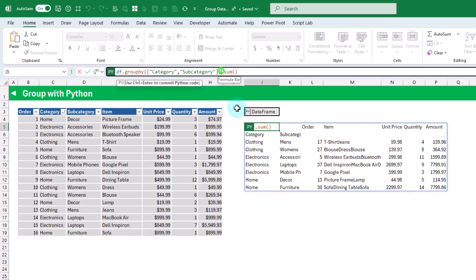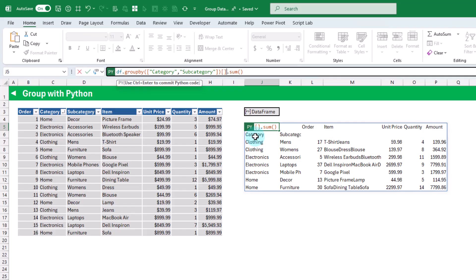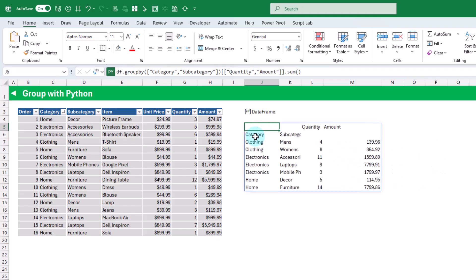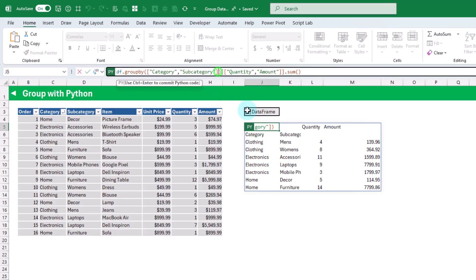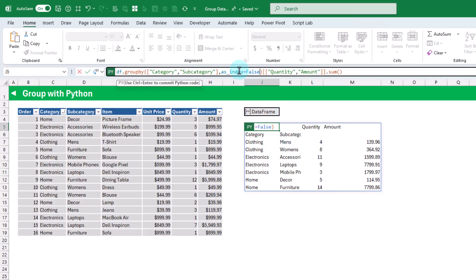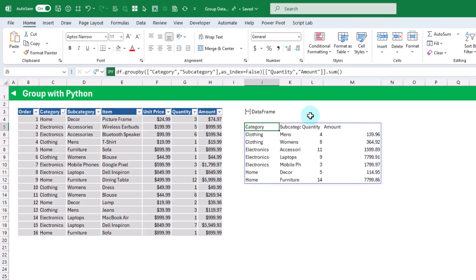If we want, we can select certain columns using square braces with a list of the columns we want. Pressing Control+Enter gives us just our grouped columns with sum of quantity and sum of amount. The category and subcategory labels appear on different rows because they're index columns. If we add the option as_index equals False in our groupby, Python won't treat them as index columns and pressing Control+Enter puts everything on the same row.